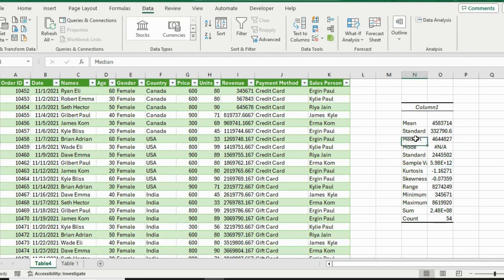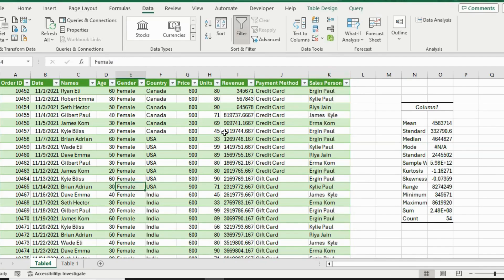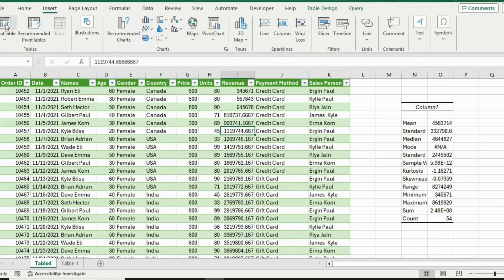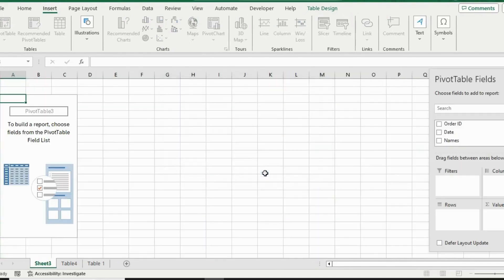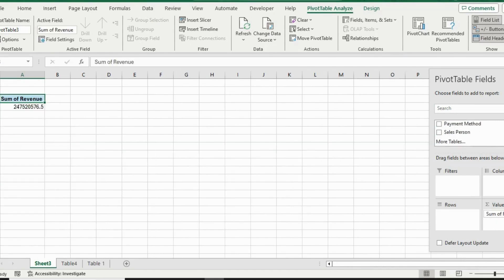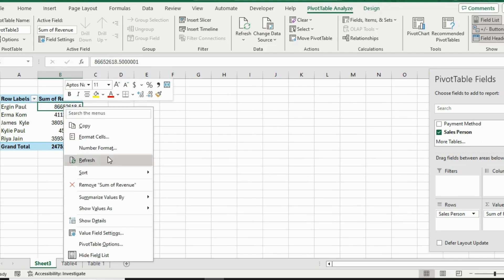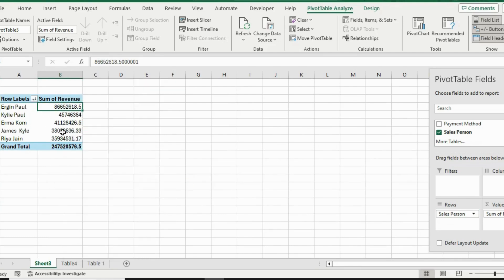You get the minimum, maximum, median, mode, and a bunch of other things. Now if my manager wants to see the breakdown by salesperson, we can do this by creating a pivot table. Select inside the data, go to Insert and click Pivot Table, hit OK, and it creates a pivot table on a new sheet. Under Pivot Table Fields, add Revenue under Values and Salesperson under Rows.